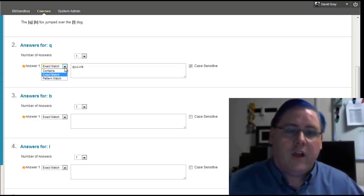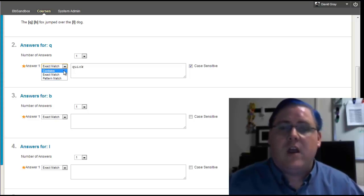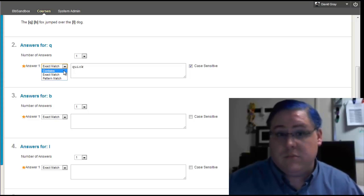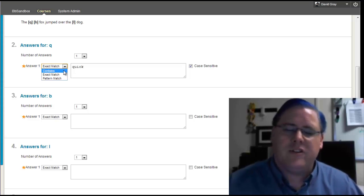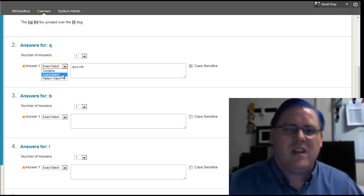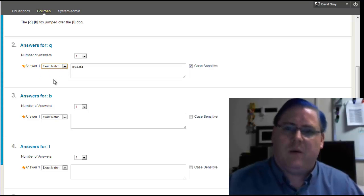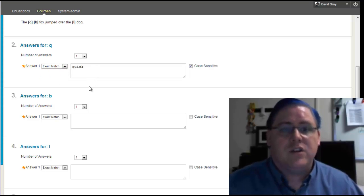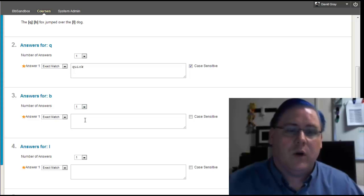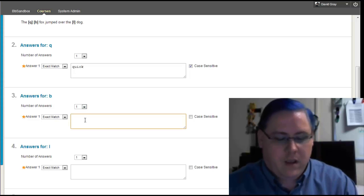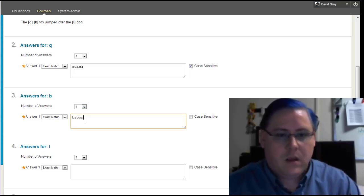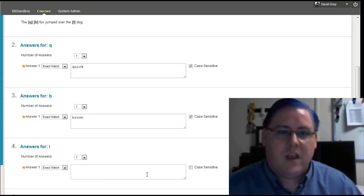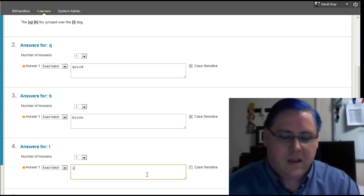There are other options, like you can have any fill-in that contains some string of letters, or a pattern match, which is a little more complex than I want to get into right now. Okay, so for this, we're going to say quick, brown, again case sensitive, and lazy.